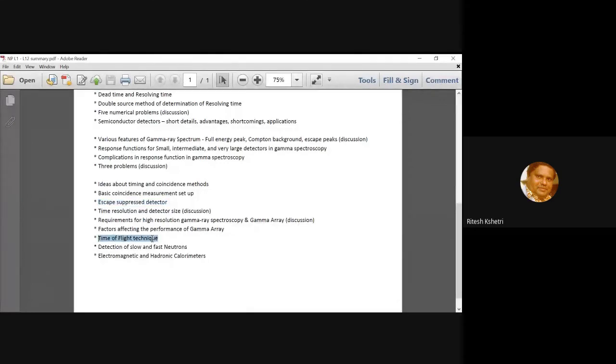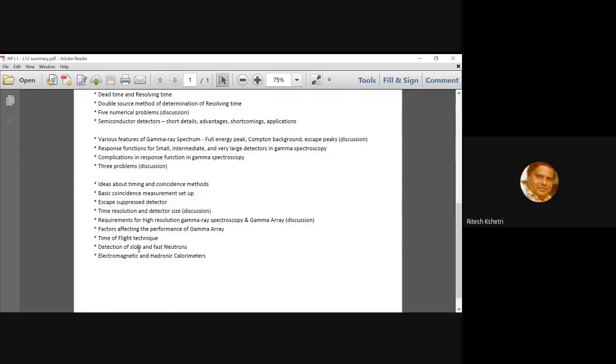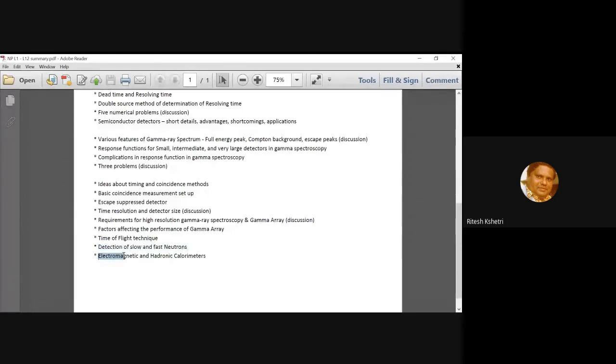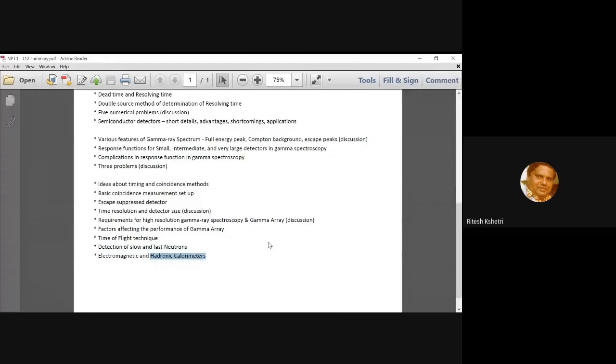Today I also intend to talk about this very important technique, the time of flight technique. I will talk about it just a little bit from now. And then in our previous classes, we talked about how to detect slow and fast neutrons, along with a detailed discussion on both the electromagnetic and hadronic calorimeters. So this is what,